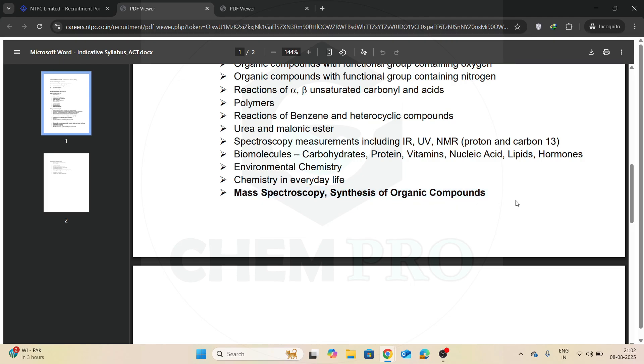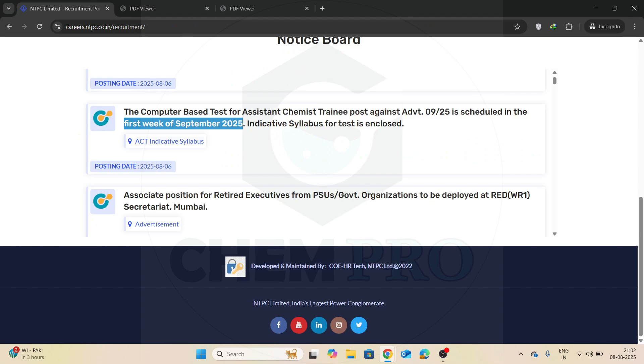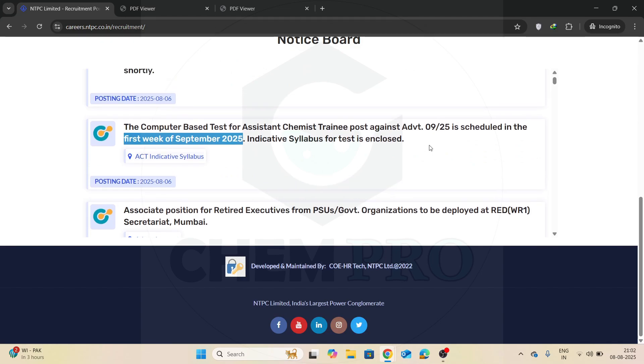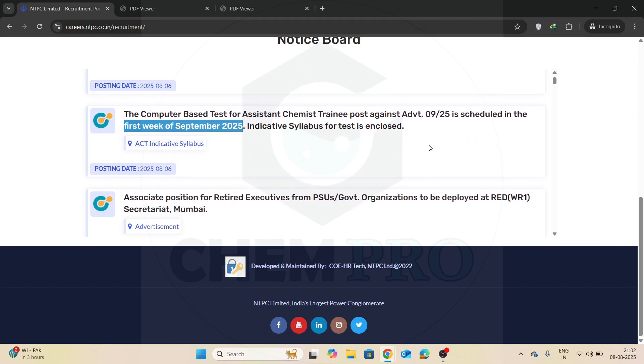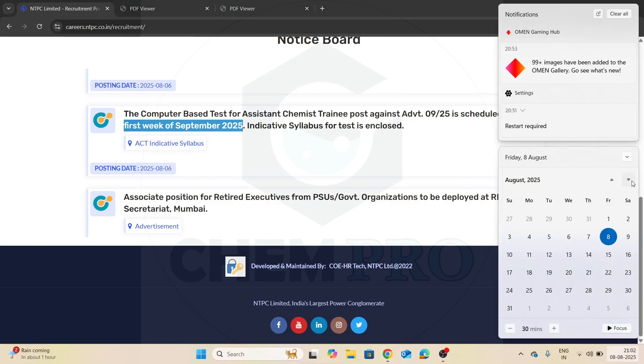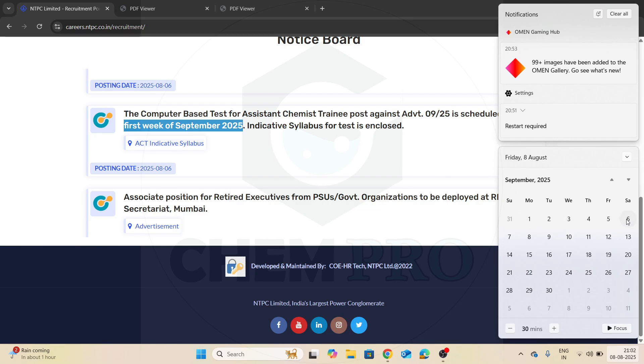Now let us discuss the probable exam date. So the first week of September 2025, if we check the calendar of September, this is your first week, and the exam can be taken in these dates. So I think maybe the Saturday or Sunday, maybe your 6th or 7th September will be your exam dates.